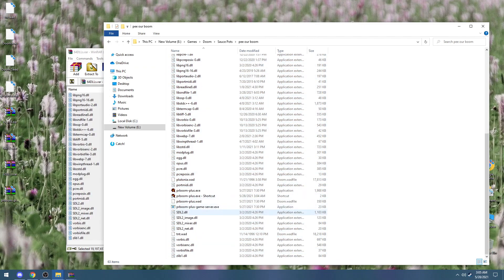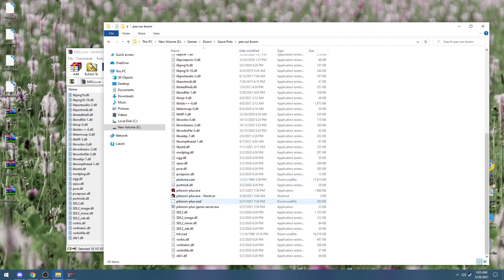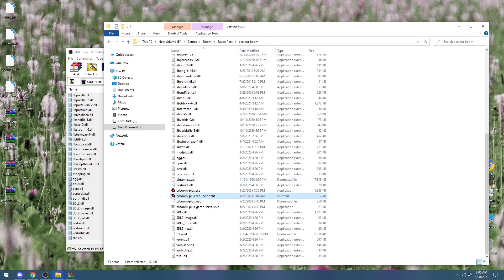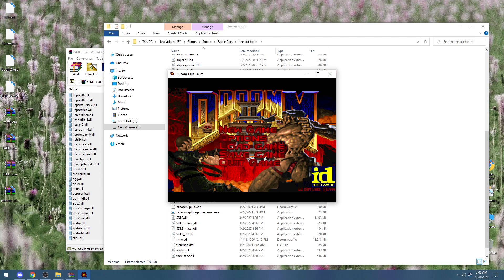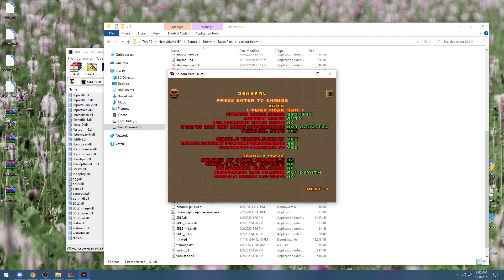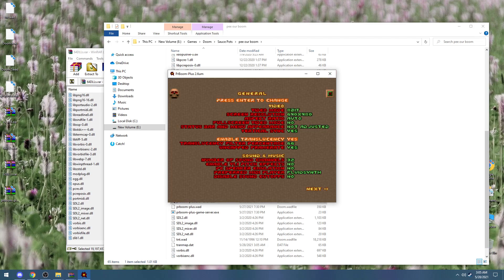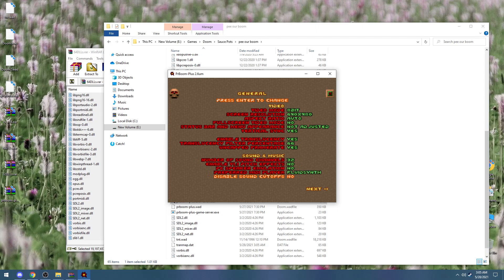But wait, we're not done here. There are no DLL files, and you'll need quite a few of them in order for this port to work. Thankfully, I have a RAR file full of them — that's in the description of this video. Download that, put it in the same folder as the executables, and you're good to go.